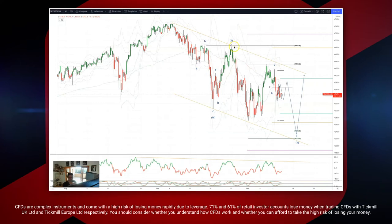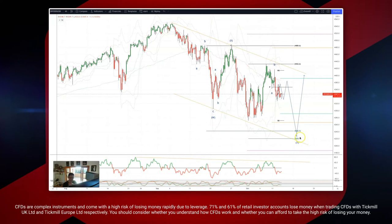We have an X wave high coming in at 44.84, which gives us an equality objective at 42.42. We also have a further equality objective versus this swing structure, with the high at 44.32 giving us a 42.22 equality objective.